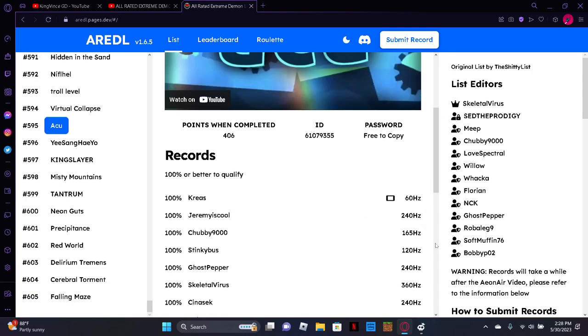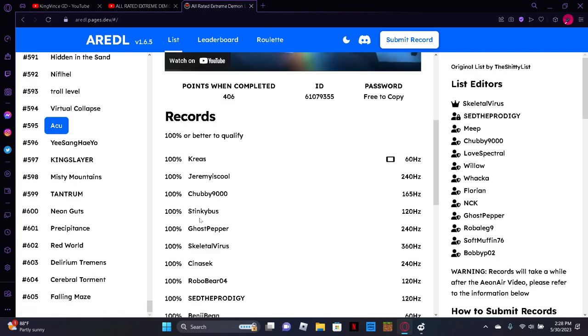Oh wow, they actually show what hertz people used to beat it. The most recent person beat it on mobile. That's pretty crazy.